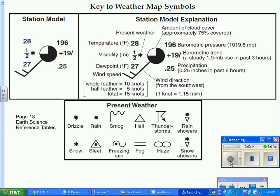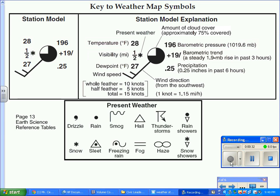Now the Weather Station Model gives us basic weather information such as temperature, visibility, dew point, the wind speed, the wind direction, the amount of cloud cover, barometric pressure or air pressure, the barometric trend or the change in pressure over the past three hours, and the amount of precipitation. It also gives you the type of weather that's occurring.